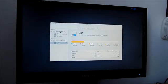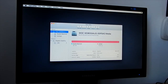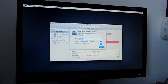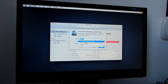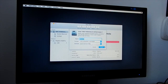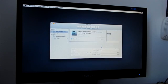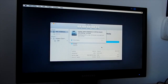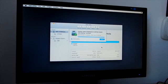Go to Utilities and select Disk Utility. In Disk Utility, select your disk, click and go to the Erase tab. Under Name you can write any name. Under Format, select OS X Extended Journaled and select GUID Partition Map. Now click on the Erase button.